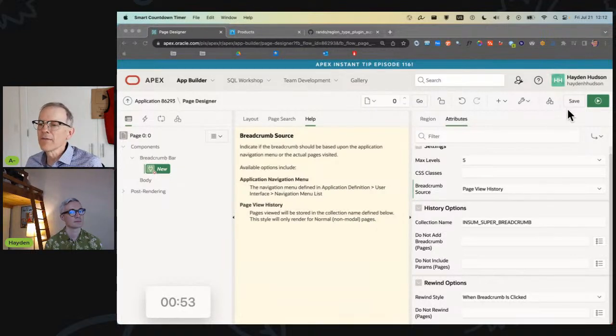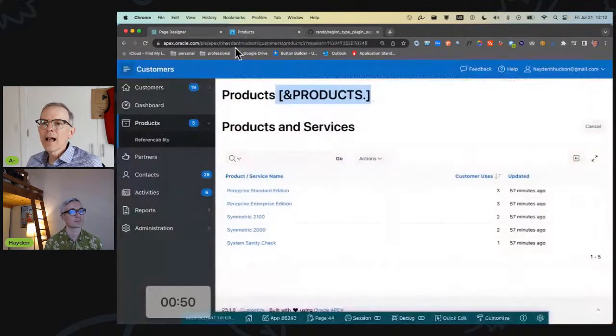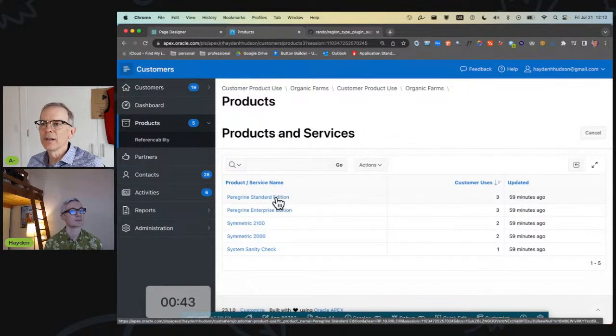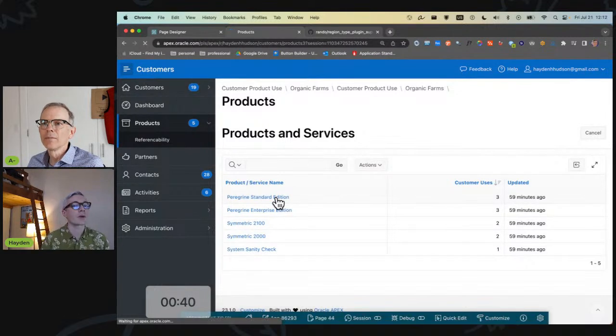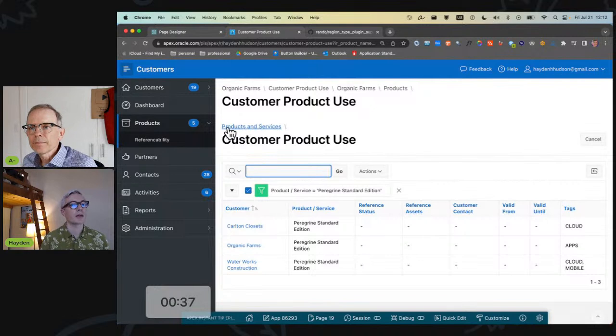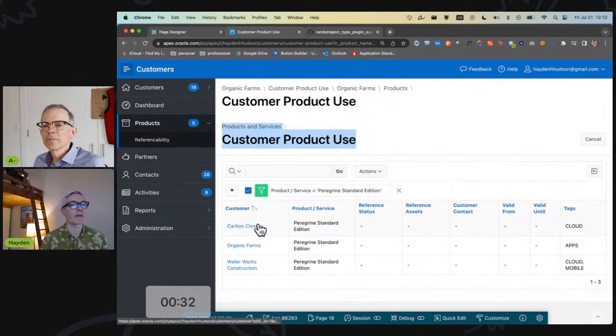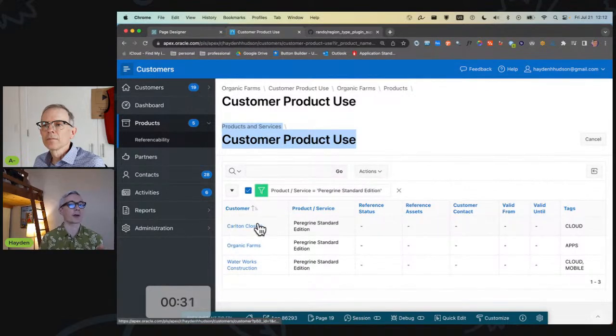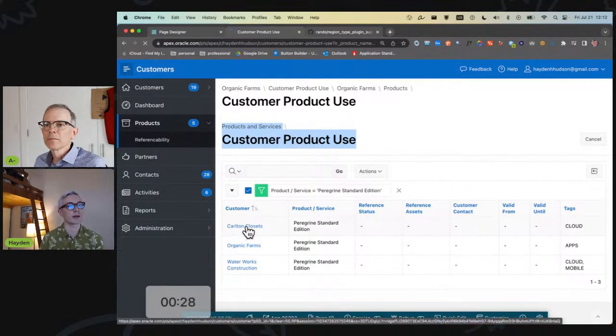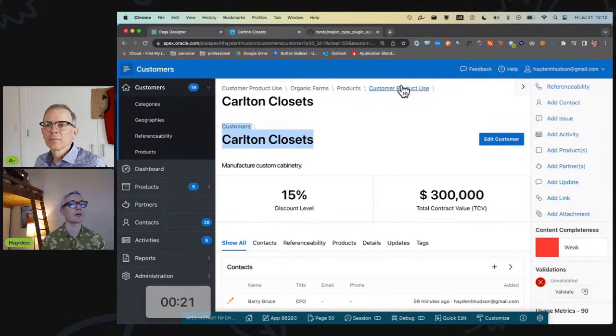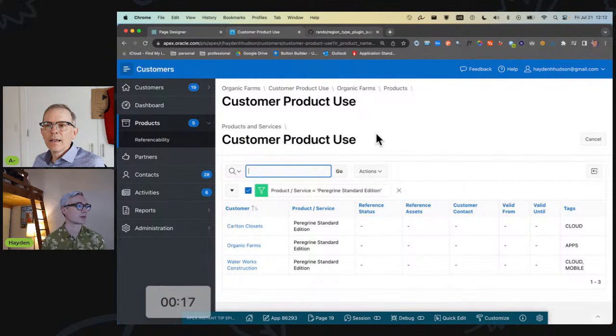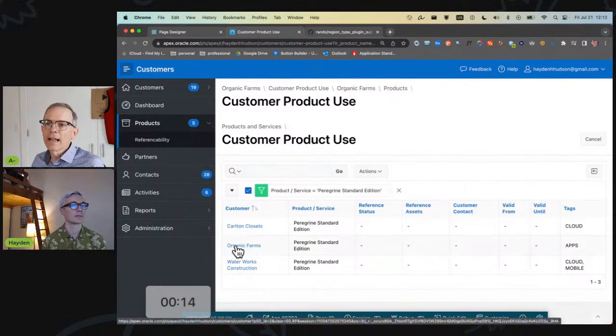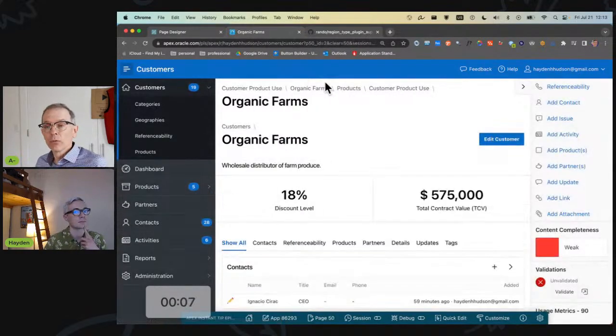But you can also do it based on the actual page view history if you want. So this will actually give you a breadcrumb of the pages that you go to. Every page that you click on, every normal page that's not a modal will do it. So let's go ahead and save that and just take a look what happens. So now as we walk through our application, you can see these are the pages that you've navigated to. And as you step through each page... And if I were to illustrate the use case, so this here below is the pre-existing breadcrumb. As I go from Customer Product Use to Carlton Closets, the pre-existing breadcrumb completely resets the breadcrumb to give different context, and I'd lose the ability to just easily go back to the report I was just on.